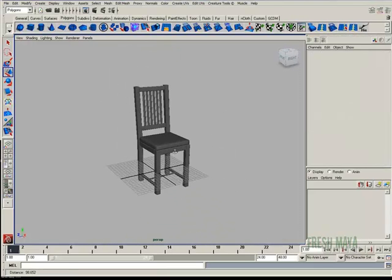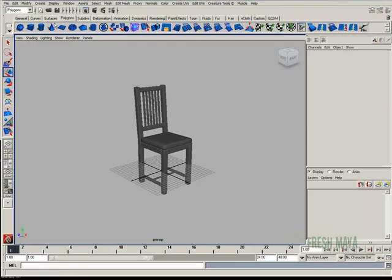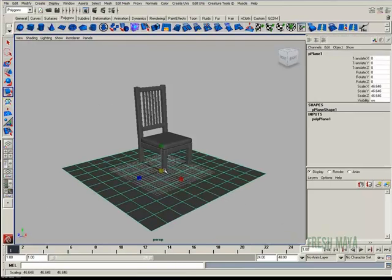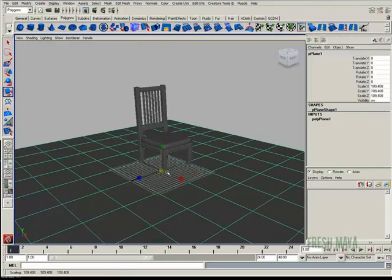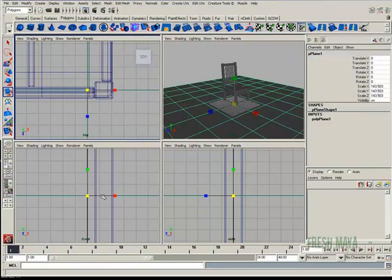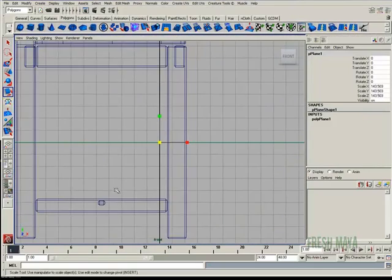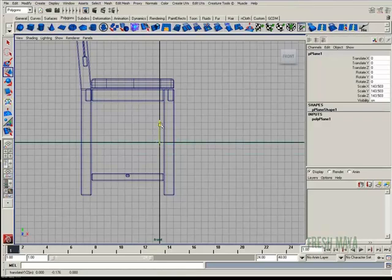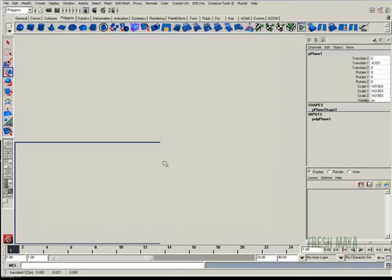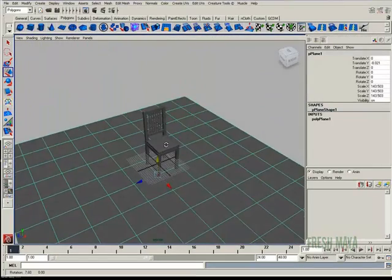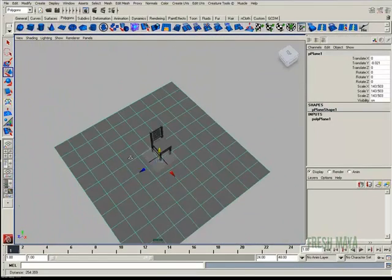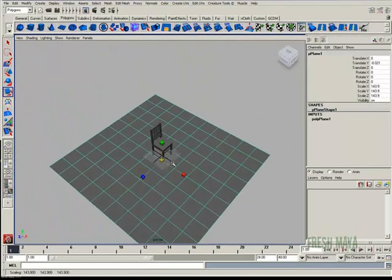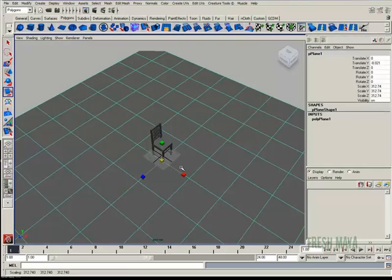Now to finish this off let's create a floor. I'm going to create a polygon plane. Scale that up. Go into my side view. Put it down where a floor would actually be. I think I'll scale it just a little bit bigger. There we go.